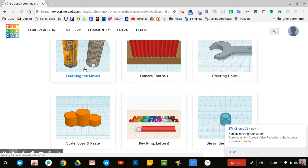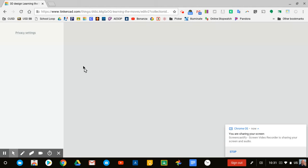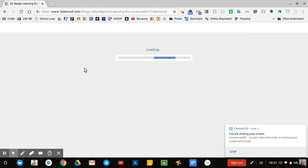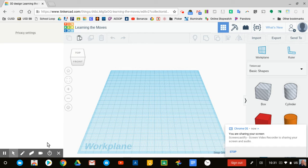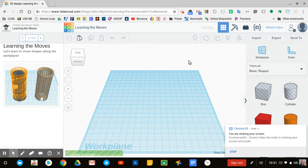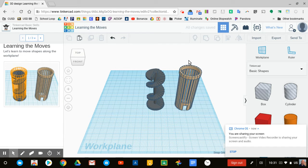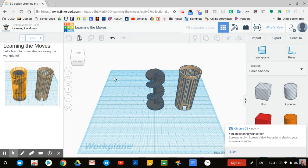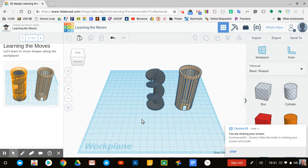The learning the moves tutorial is all about how you work with objects in 3D space. What's cool about these tutorials is once they load, you'll notice on the left hand side there's a series of instructions. Then there's a work plane that shows the actual Tinkercad interface you would use as a drafter and designer when building things in 3D.